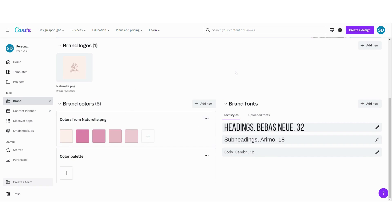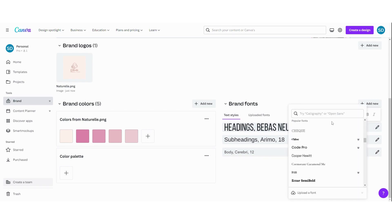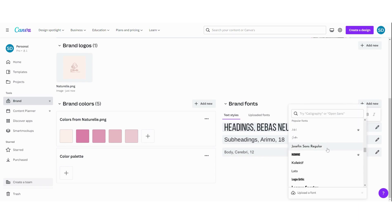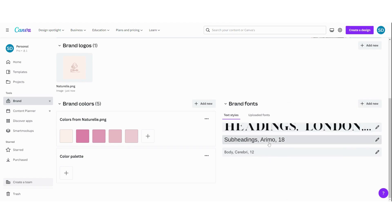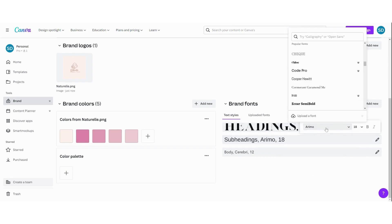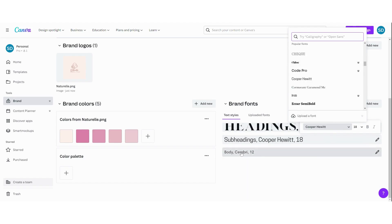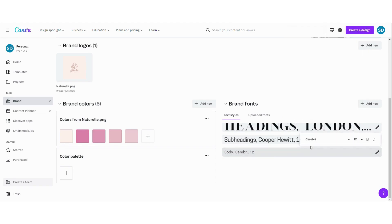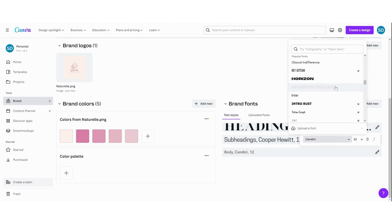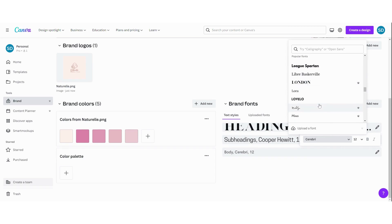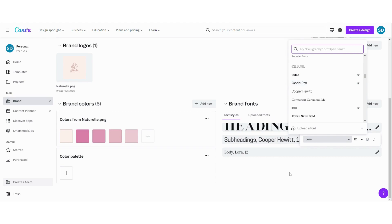And next thing we are going to do, we are going to choose our brand fonts. First you are going to choose the font for the heading by clicking on it. Click here and here you can choose the font you want. So maybe I will choose this one for the font for the heading. And then we are going to choose a subheading font, maybe this one. And then a body font, maybe like this one.